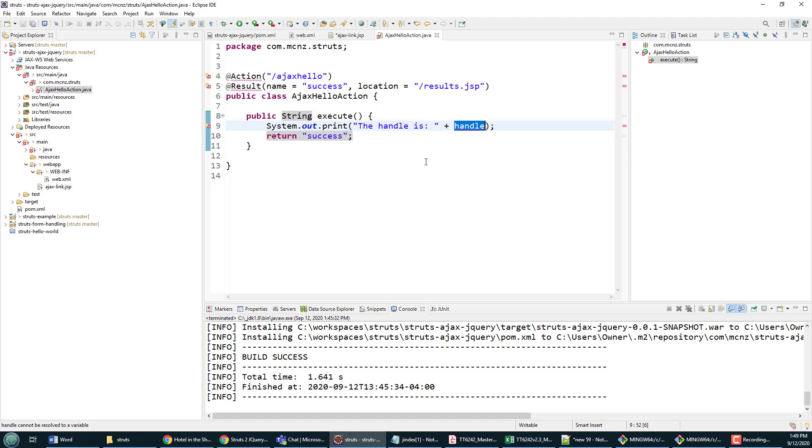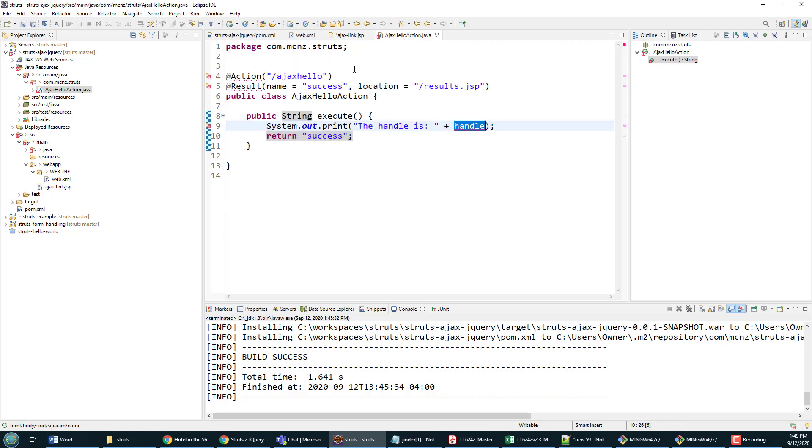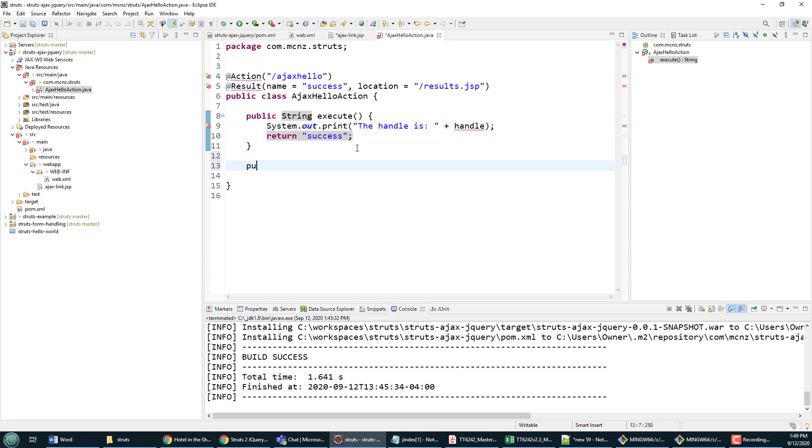And I'm like, well, handle is the property right here that is getting submitted to the server when someone clicks on the URL. The Struts action is saying, 'Yeah, but you haven't defined that as a property.' I'm like, 'Oh yeah, I haven't done that yet.'